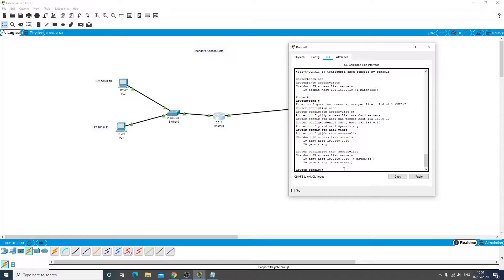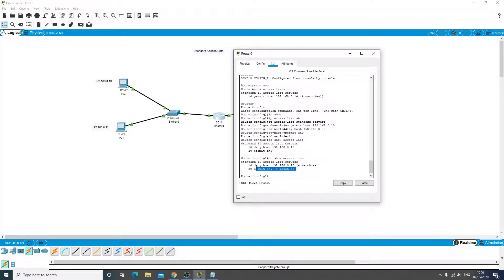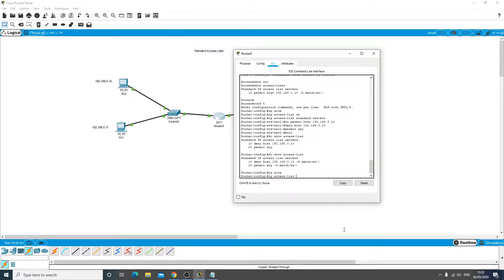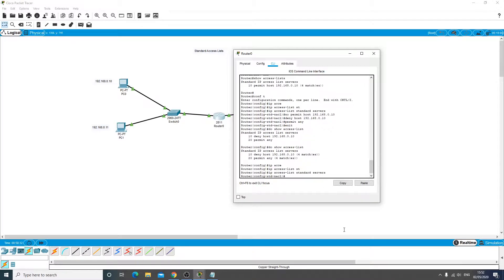So finally I just want to talk about denying actual subnet addresses or multiple addresses as opposed to just an individual host. So this is a bit insecure really, permitting anything, so we just want to narrow it down to the subnet that it resides in. So let's go back into the access list.